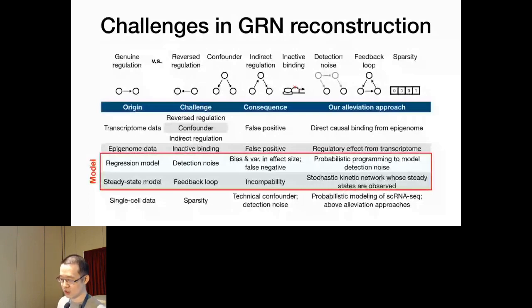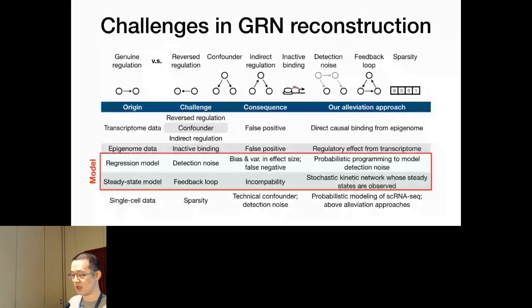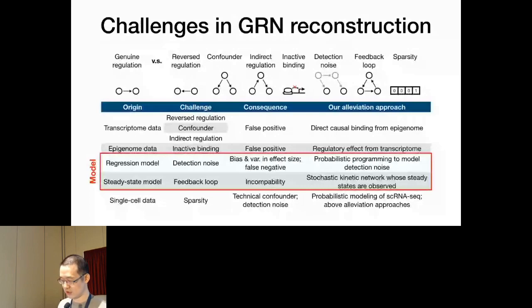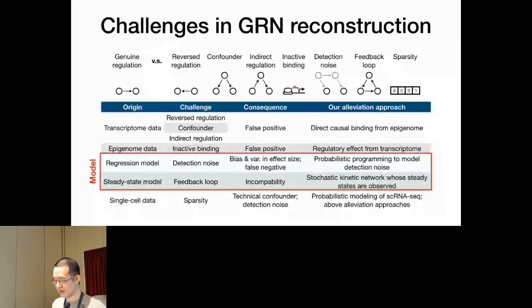However, when looking at static or cell-type-specific networks, results can be subject to biases — for example, cell-type clusters are artificial, differentiation is a continuous process, and the reconstruction method could introduce biases due to cell number imbalance. Therefore, we use dynamic networks to avoid these issues. Specifically, we infer a trajectory for the differentiation process, create moving windows along the trajectory, reconstruct specific static networks for each cell subset, and then connect them together with Gaussian kernel smoothing to get a dynamic gene regulatory network along the pseudo-time differentiation process.